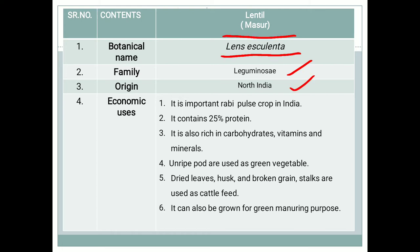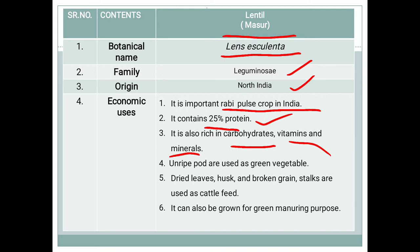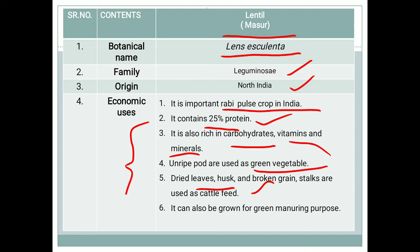Regarding the economic usage of lentil: it is the most important rabi pulse crop in India. It contains nearly about 25% protein. Being a pulse crop, the protein content is high — up to 25%. It is also a rich source of carbohydrates, vitamins, and some other minerals. Un-dried pods are used as green vegetables. Dried leaves, husk, broken grain, and stalk are used as cattle feed. It can also be grown for green manuring purposes, especially in the Kashmir valley.